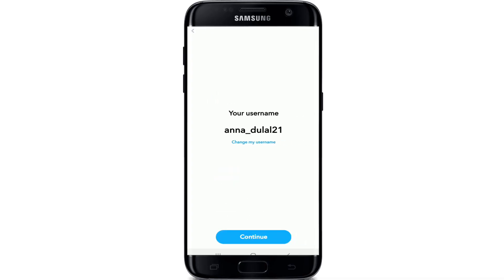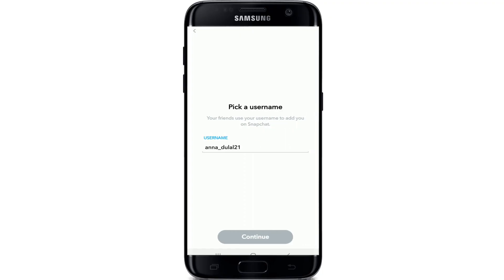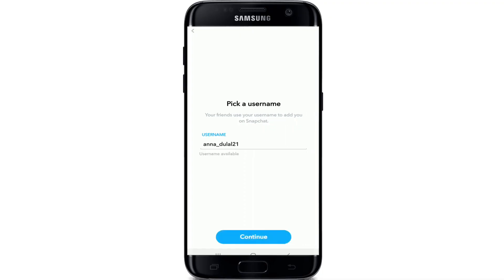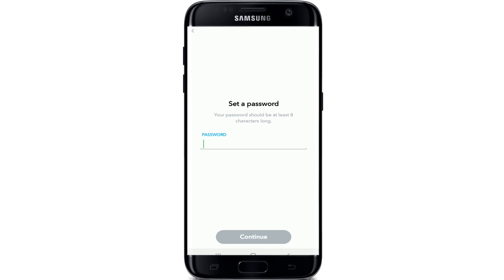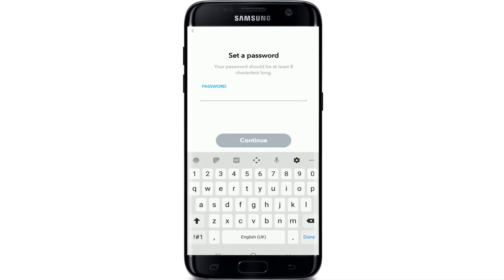If you are happy with the username, then simply continue by tapping on the continue button, but if you wish to change your username, simply tap on change my username and change it to a username that you prefer. After that, tap on the continue button and set a password for your Snapchat.